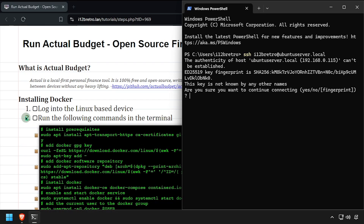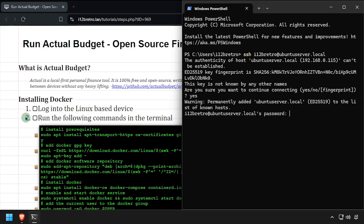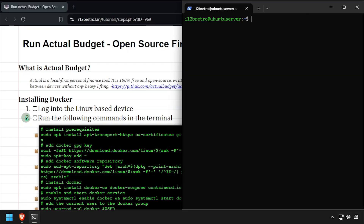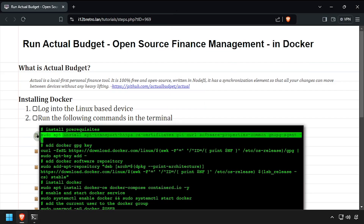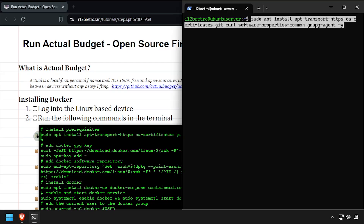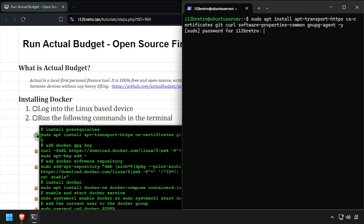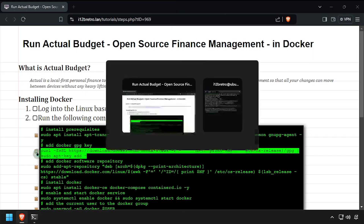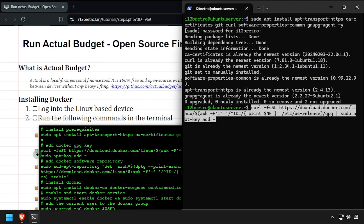To begin, connect to the device where we're going to install Docker. We'll start by using apt install to install a few prerequisite packages. Next, we'll add the Docker GPG key and apt repository.